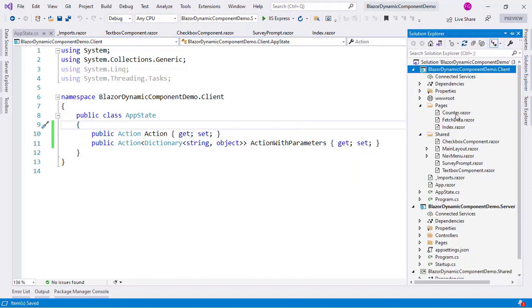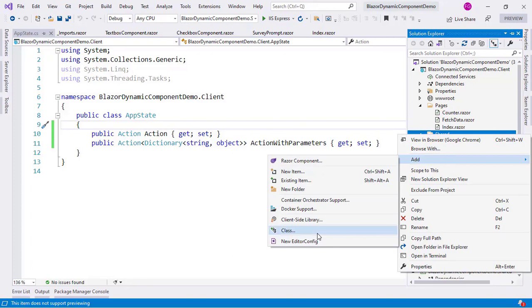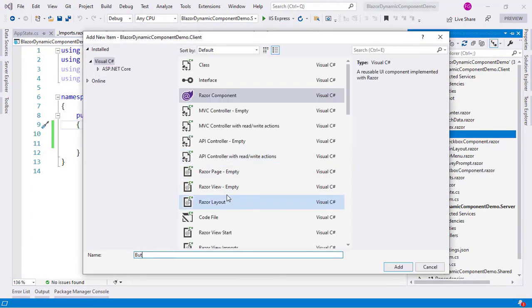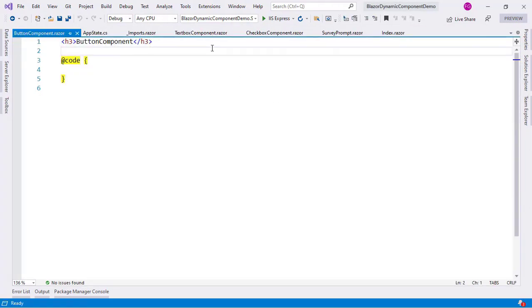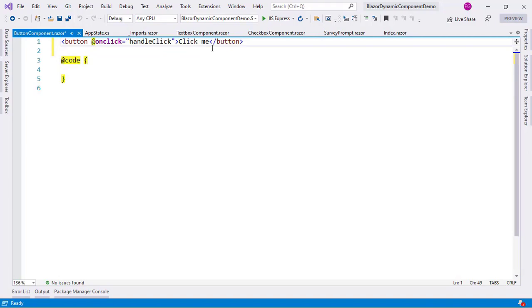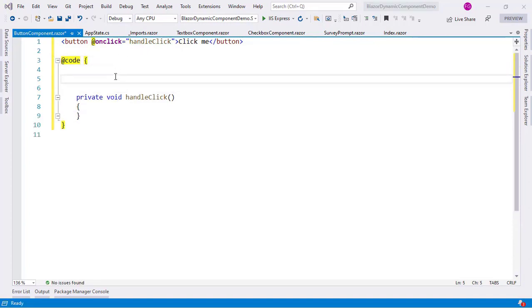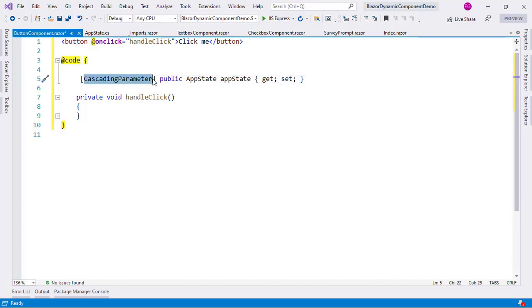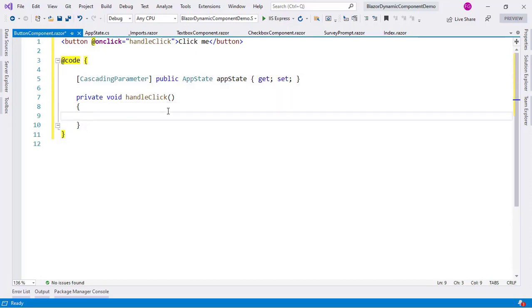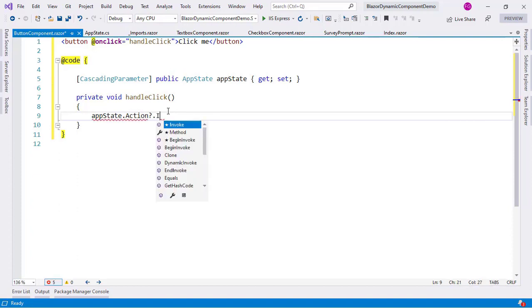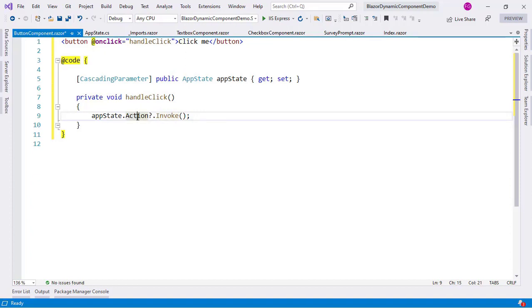Now let me create a ButtonComponent in Shared — add Razor component — and this is going to be a really simple component with just a button and a HandleClick method. Above it, we are going to put our cascading parameter: CascadingParameter AppState appState. In HandleClick, I will say appState.Action?.Invoke() — the null-conditional just in case Action is null — and in this way we are invoking whatever method is associated with that Action property.